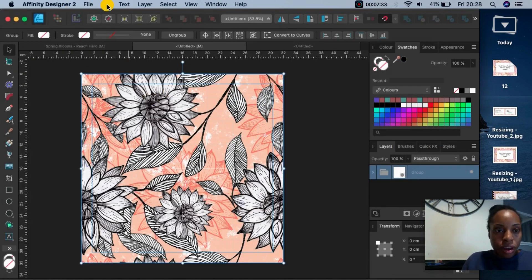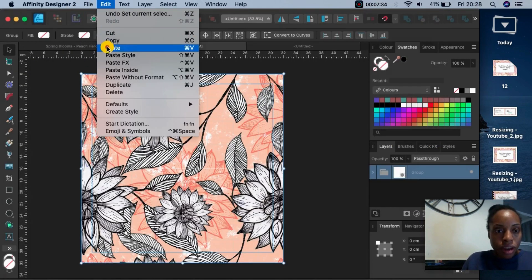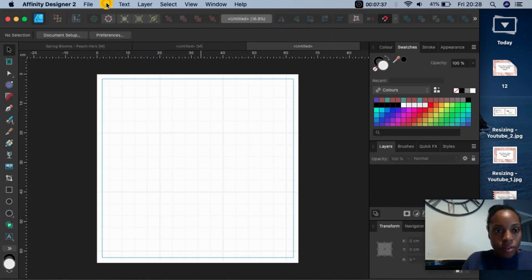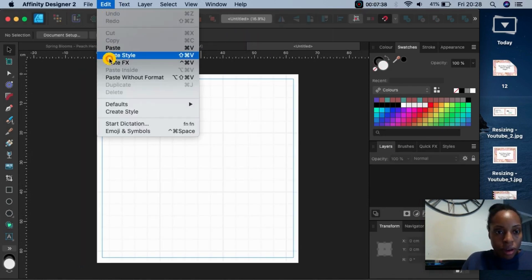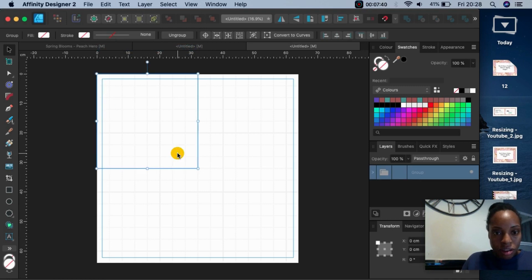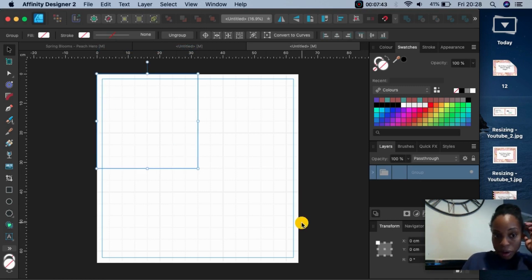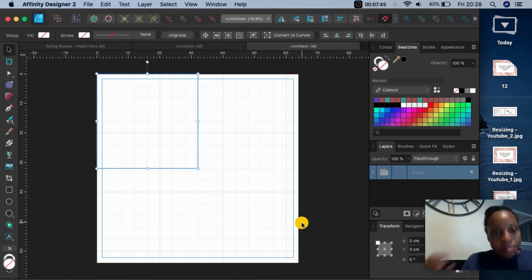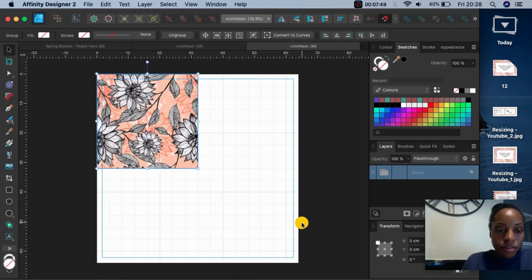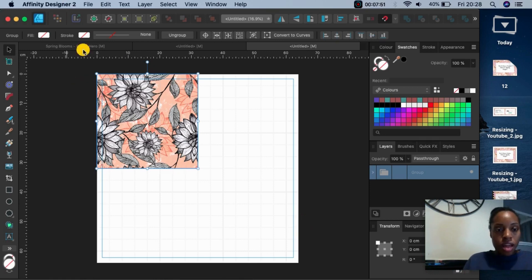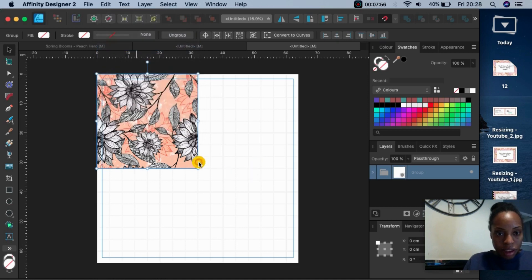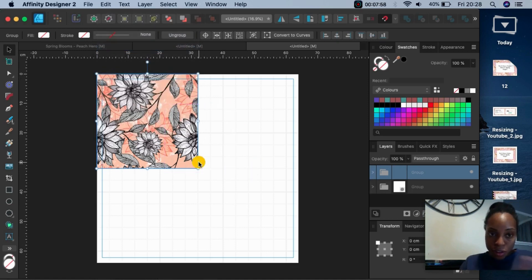So I then go to edit, copy, edit, paste into this new document now. It will take a little while to register and load. And then this image here, do edit, copy, edit, paste.